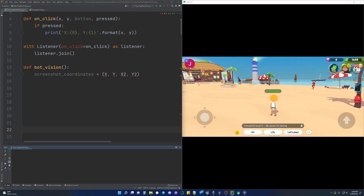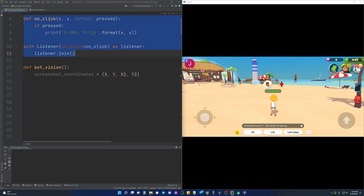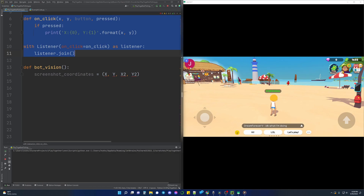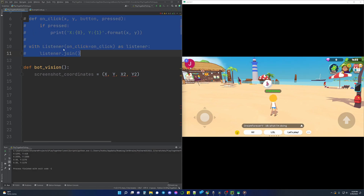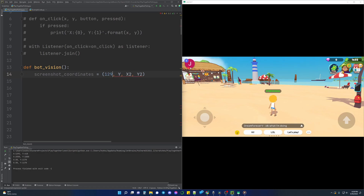We need to define the gameplay area so the mss library will know what needs to be screenshot. To do this we will use the coordinate tool that we built in the piano tiles video to get the top left and bottom right corner of the gameplay area. After the information is gathered we can comment out the coordinate tool and record the x and y values that we've obtained.